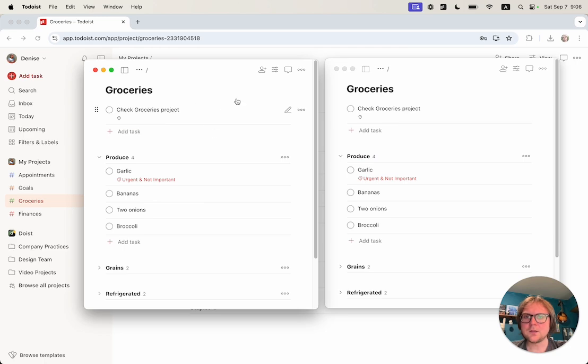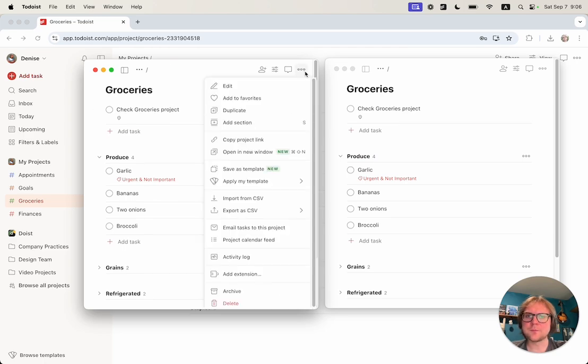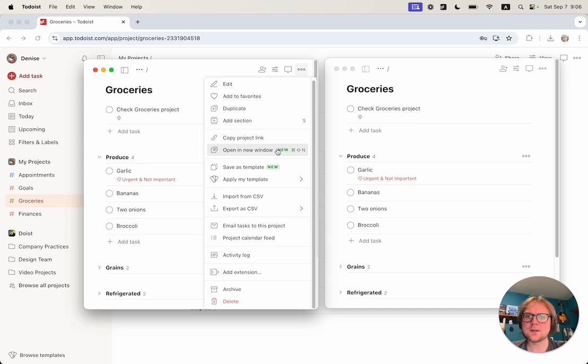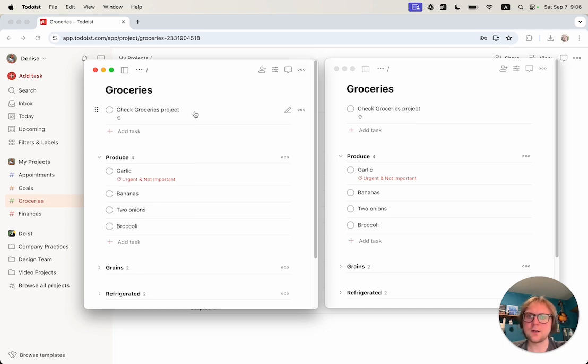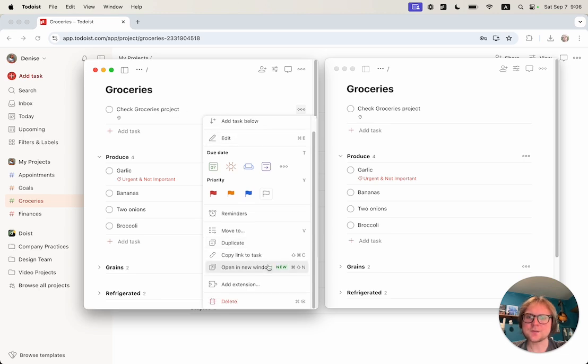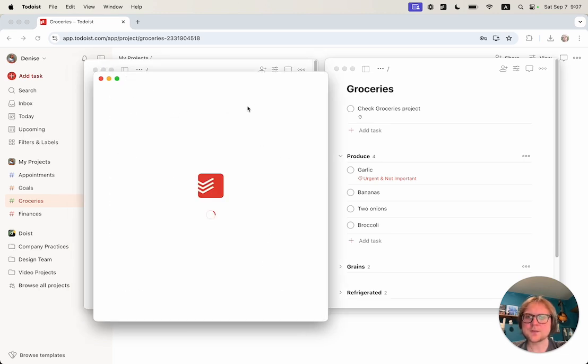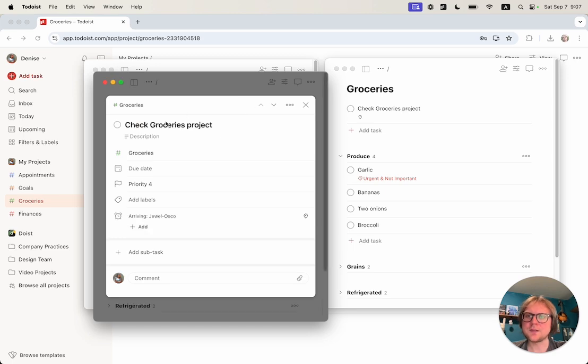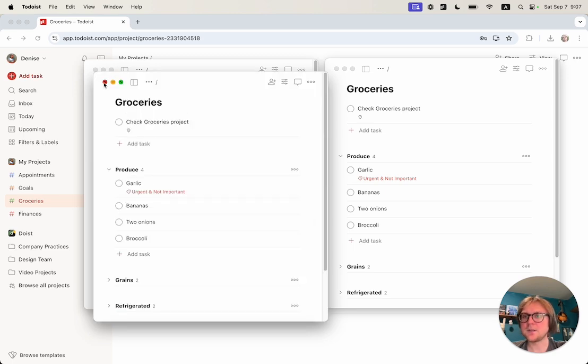You can open different windows from different places. You can go into the more menu and you can see that for a project view there's an open new window option. For a task you can see that there's an open new window as well. If I click on this, you can see that it opens the task immediately.